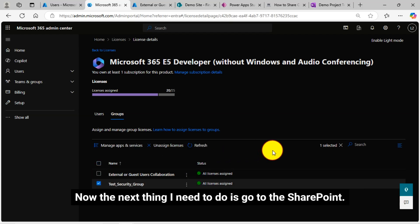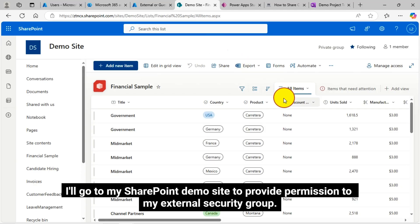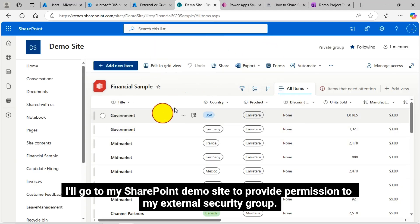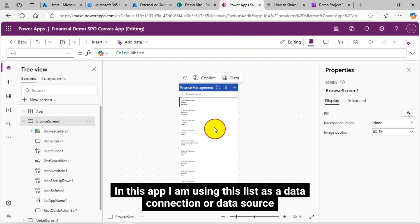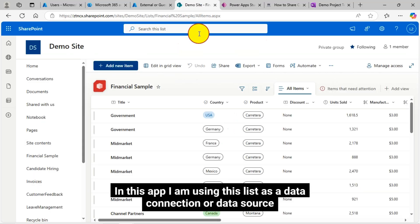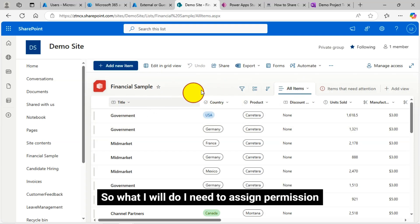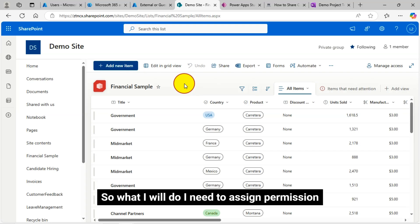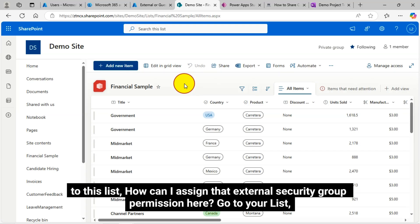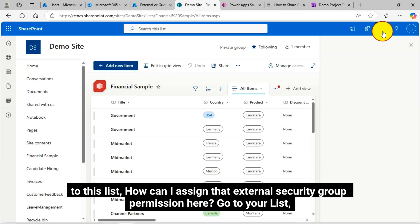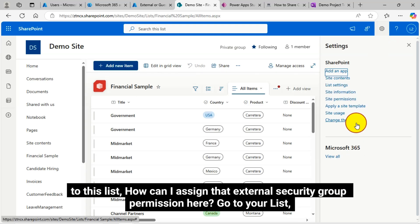Now the next thing I need to do is go to the SharePoint. I'll go to my SharePoint demo site to provide permission to my external security group. In this app, I'm using this list as a data connection or data source. So what I will do, I need to assign permission to this list, how can I assign that external security group permission here? Go to your list.